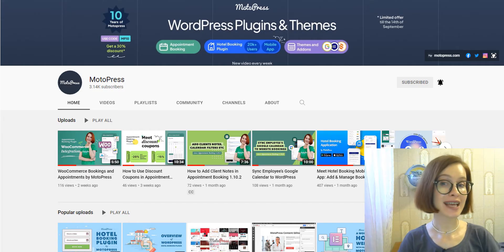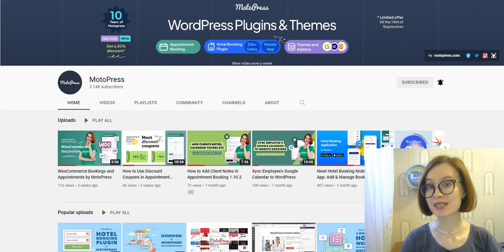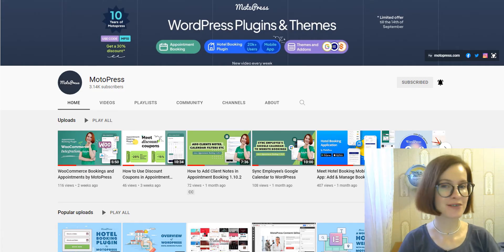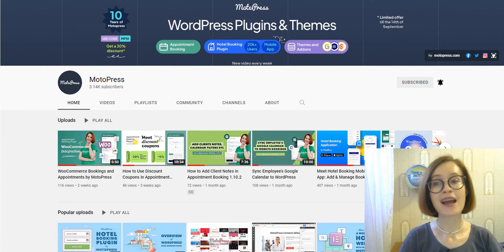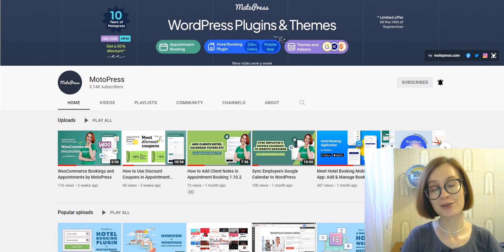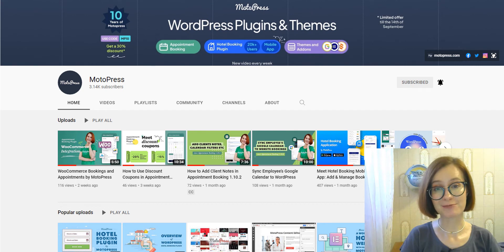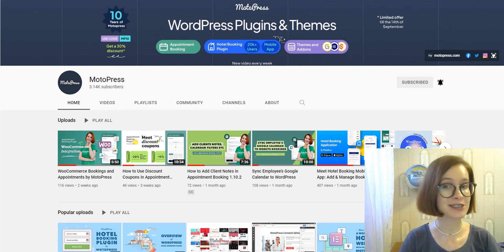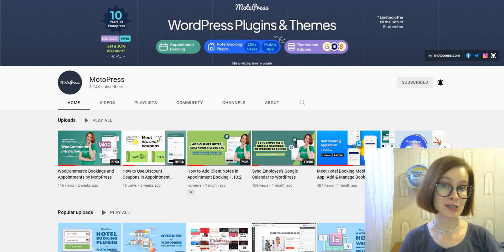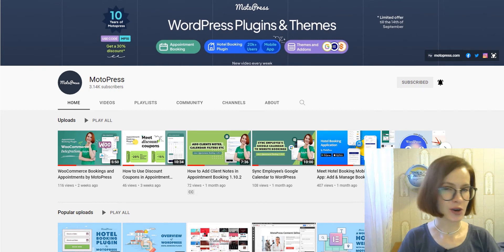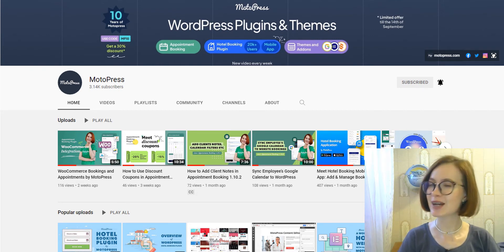Before we get into the specifics, definitely give this video a thumbs up if you like getting your content from WordPress. Make sure you're subscribed and you've got the bell notification turned on so you know as soon as our videos go live.